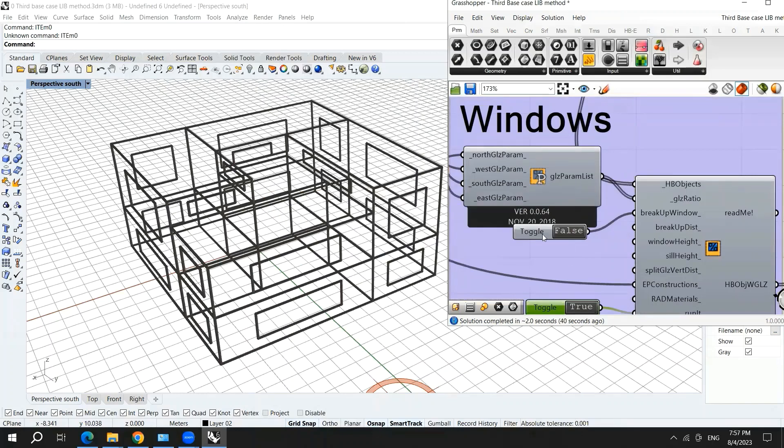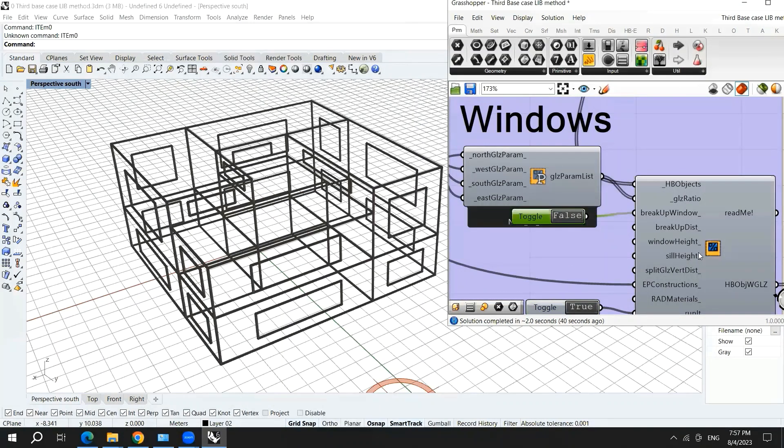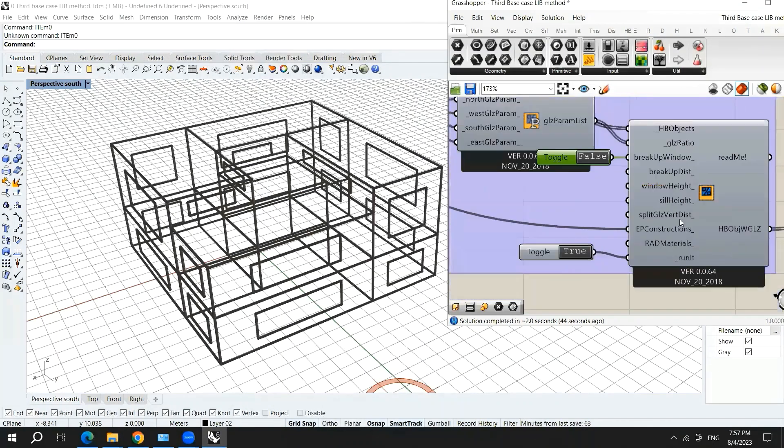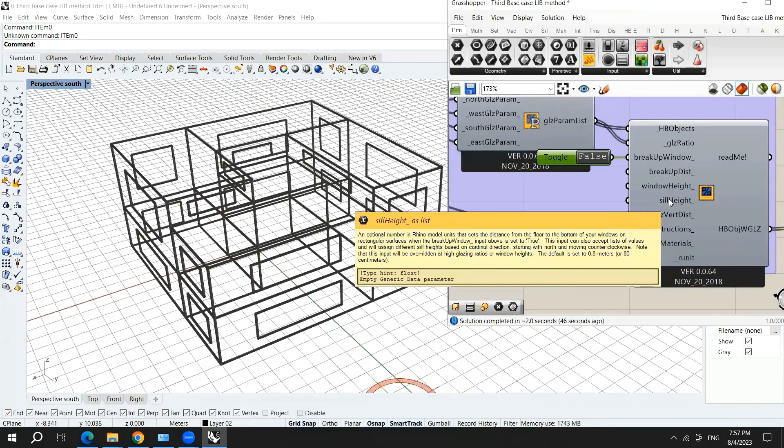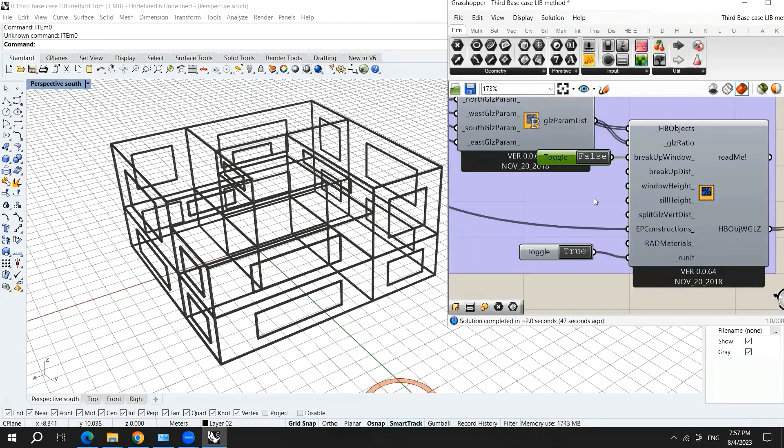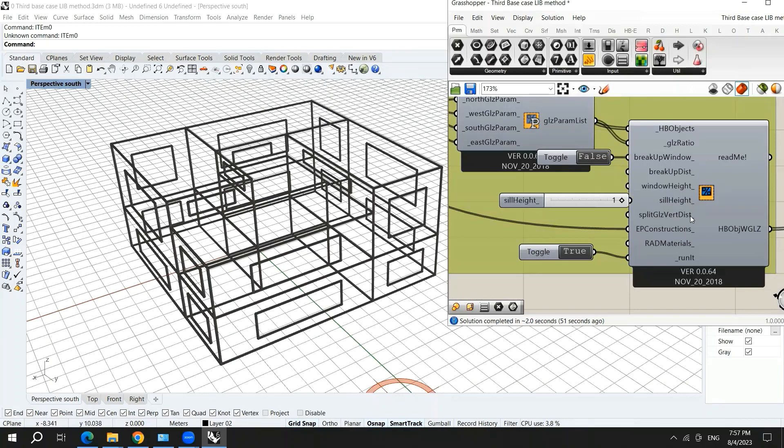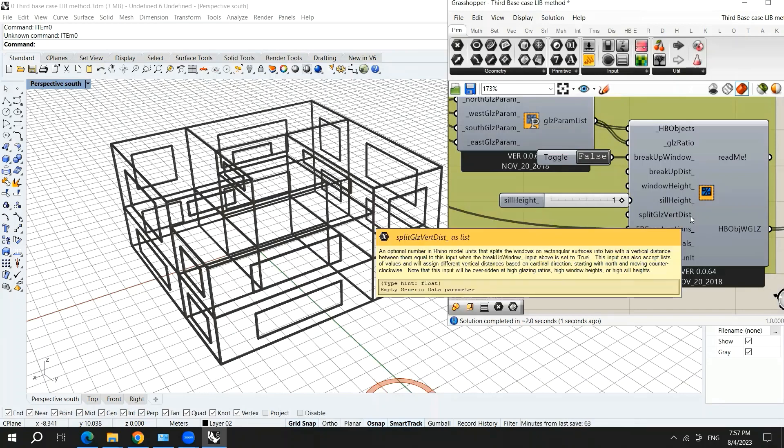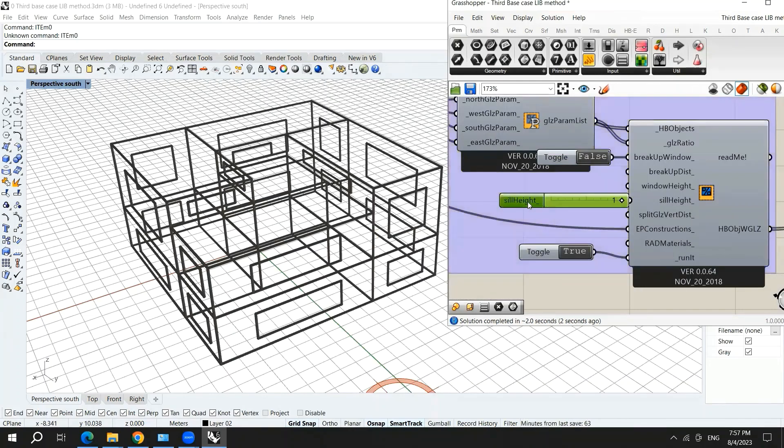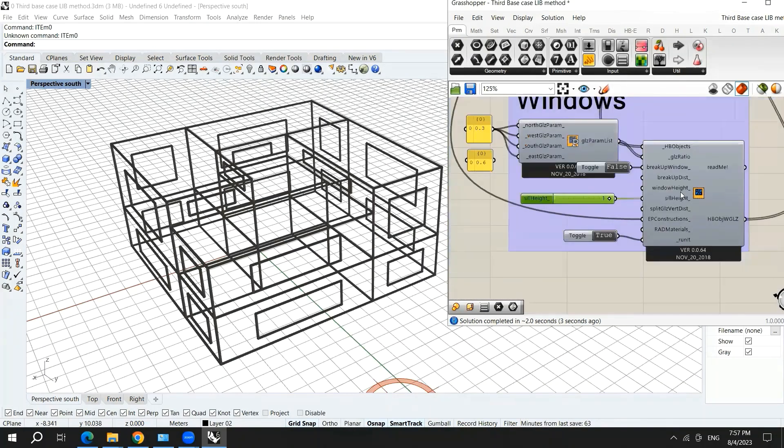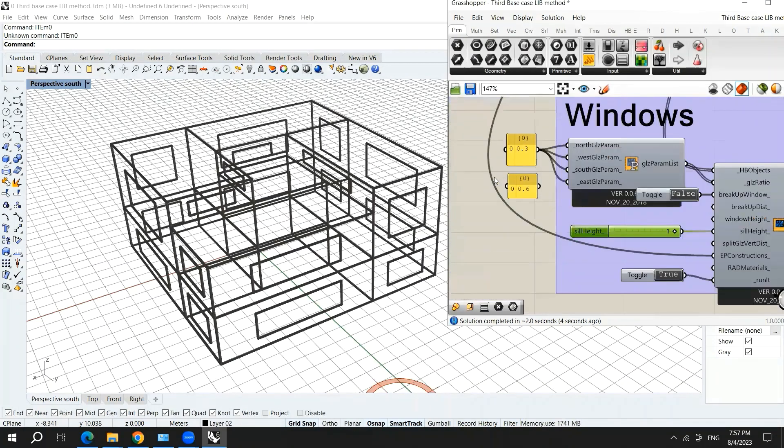We can actually change any of these parameters. For example, if you want the sill height to be one meter, you can use one and hook it up to the sill height. And this will change the default number assigned by honeybee.